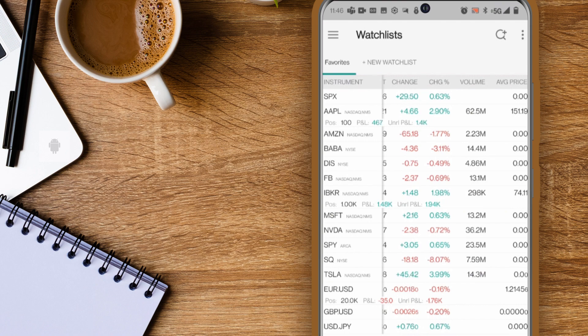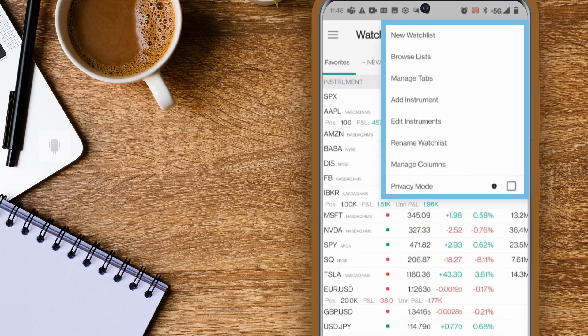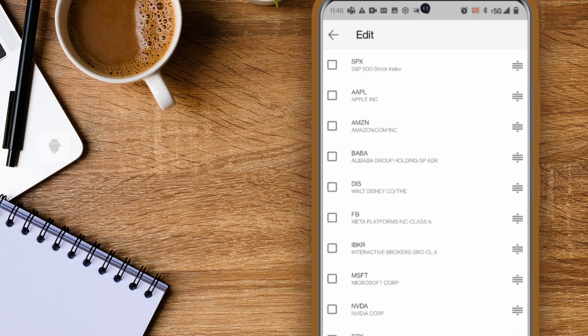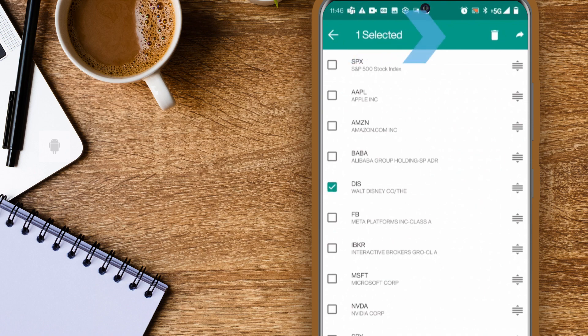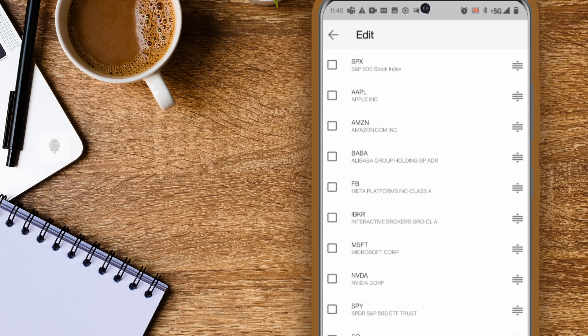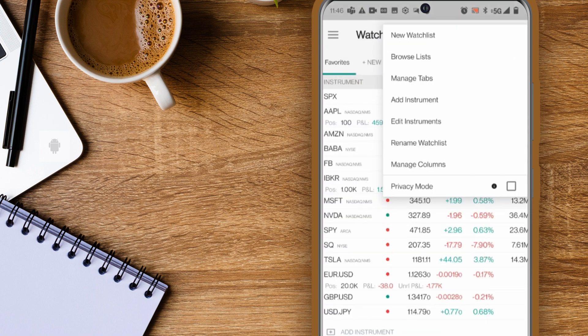To remove an instrument select edit instruments, then tap the checkbox next to the instrument and tap the trash can icon to the top right. You can rename the watchlist name or create a new watchlist too.